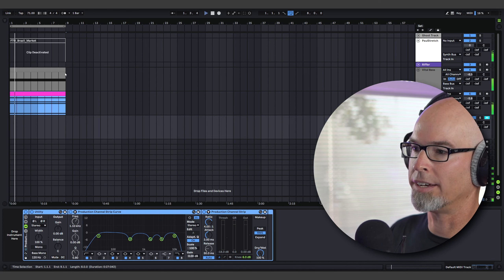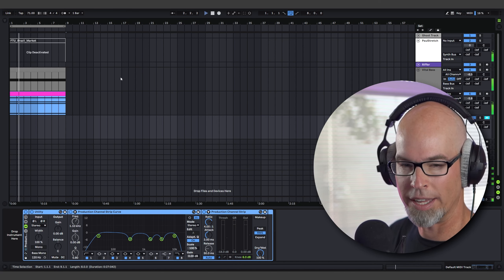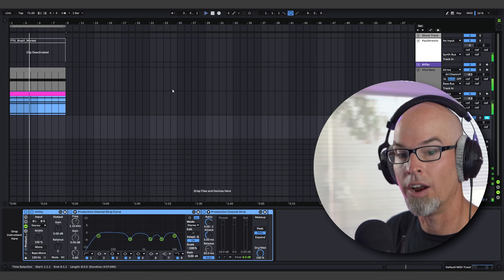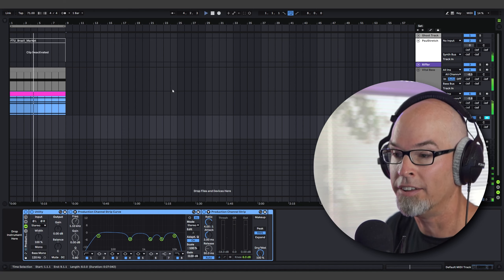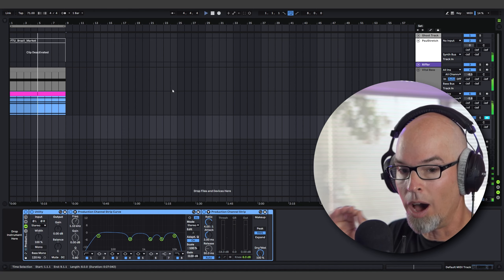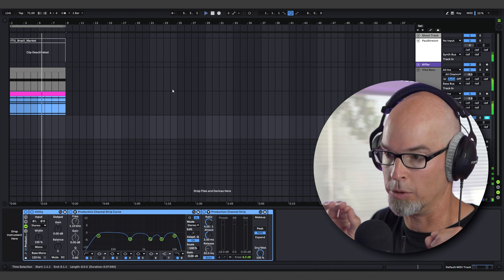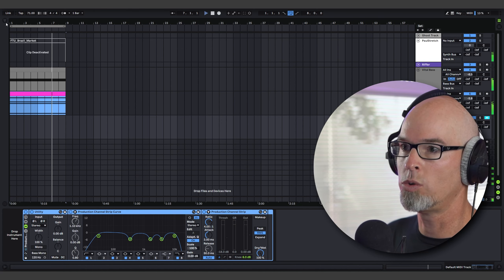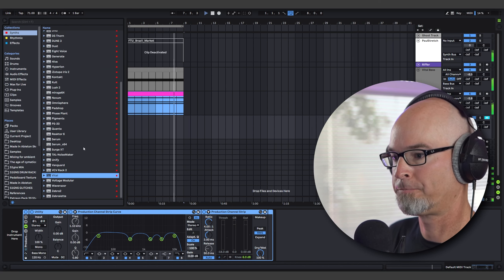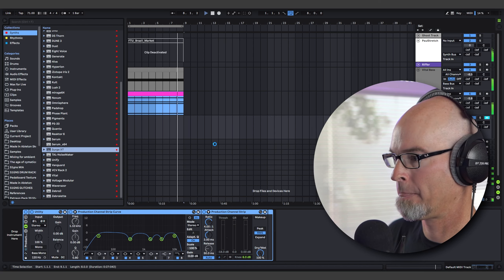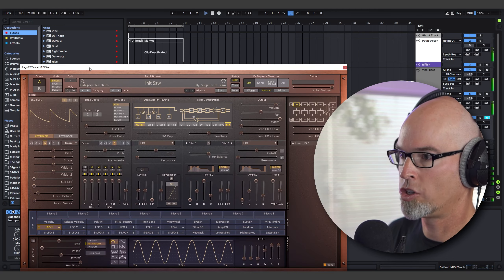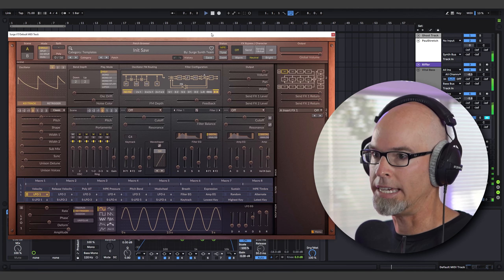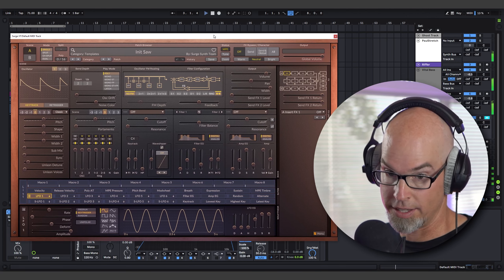Let's make another pad, but this one is going to be more noise-oriented. I'm really feeling like adding something on the higher end of the spectrum to give you that visual wow of what the high end is supposed to be like. Let's use Surge XT for this — it'll be our Surge XT track. Surge XT is another free synthesizer.